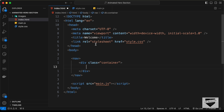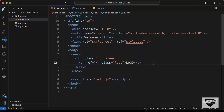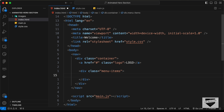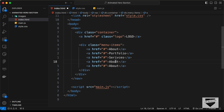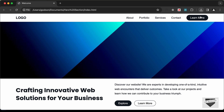First, let's create the logo — I'll create an anchor tag and give it a class of logo. You can also add an image if you want. Then after the logo, we need these menu items, so let's create a division with a class of menu-items containing anchor tags for about, portfolio, services, and contact. We also have a button, so let's add an anchor tag with a class of btn and the text 'learn more'.